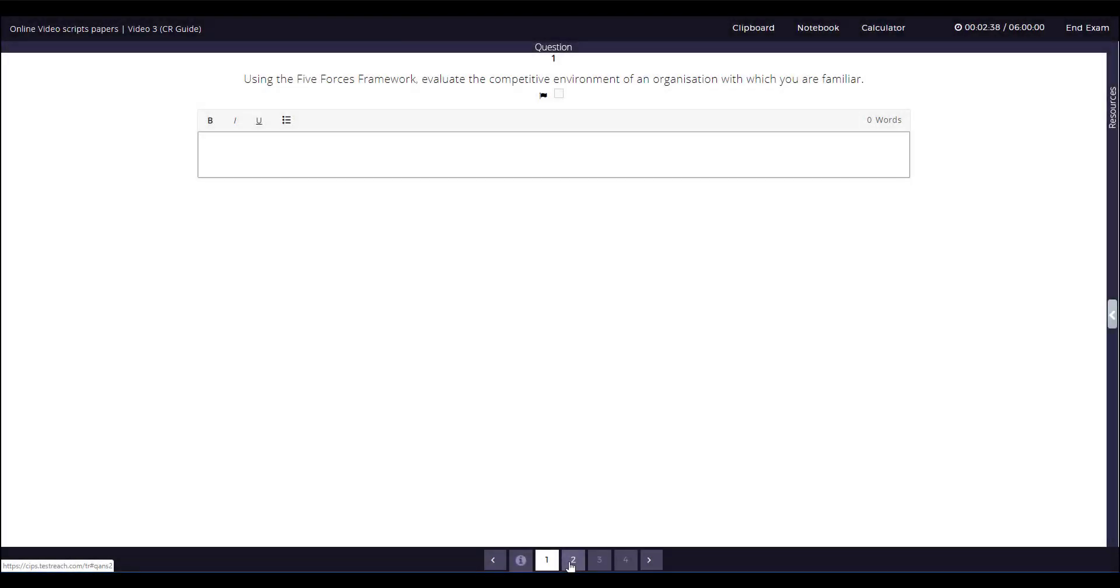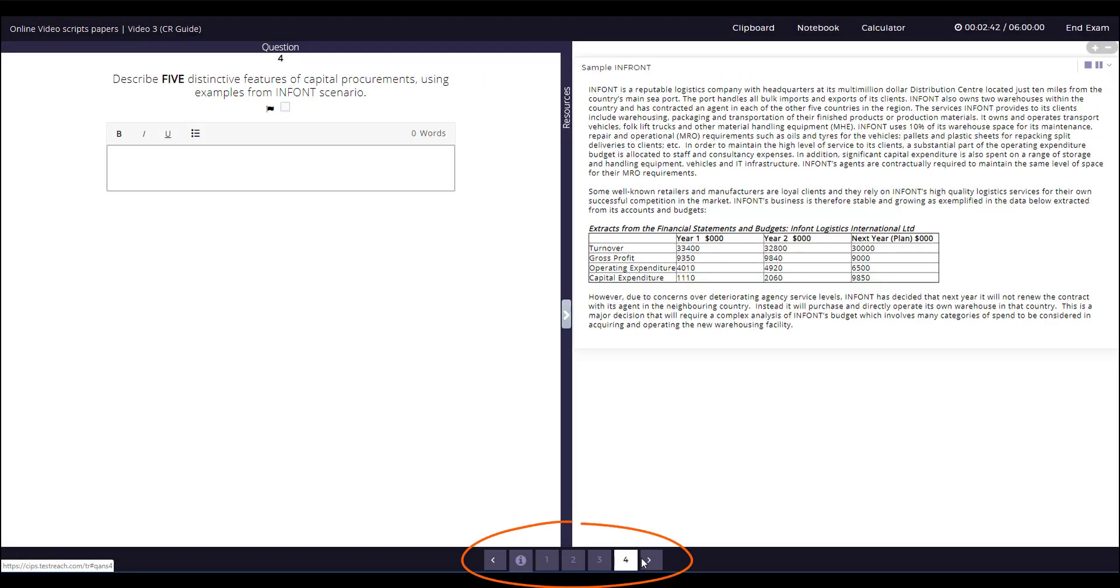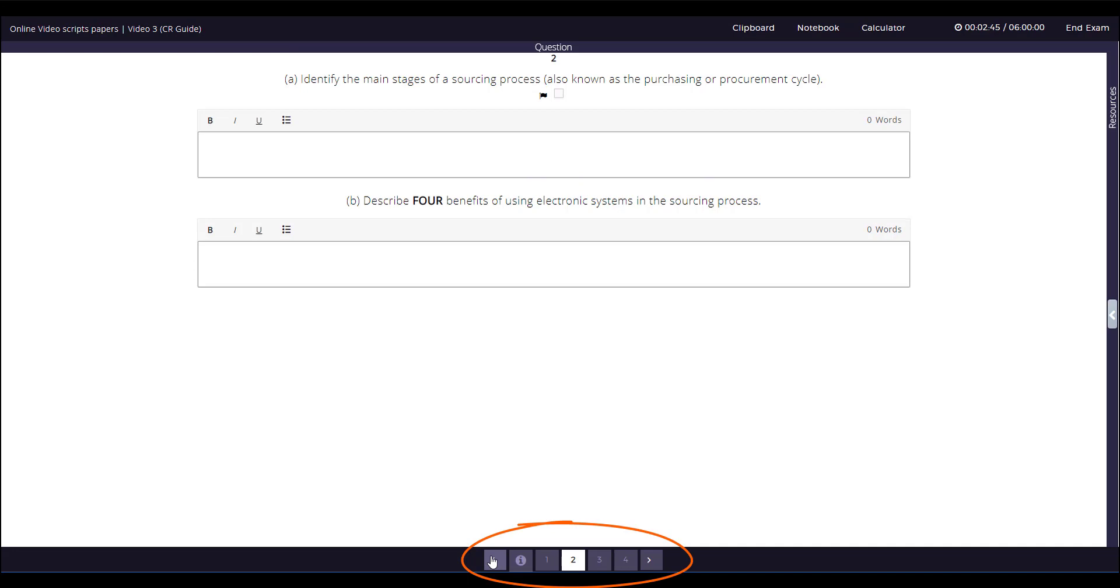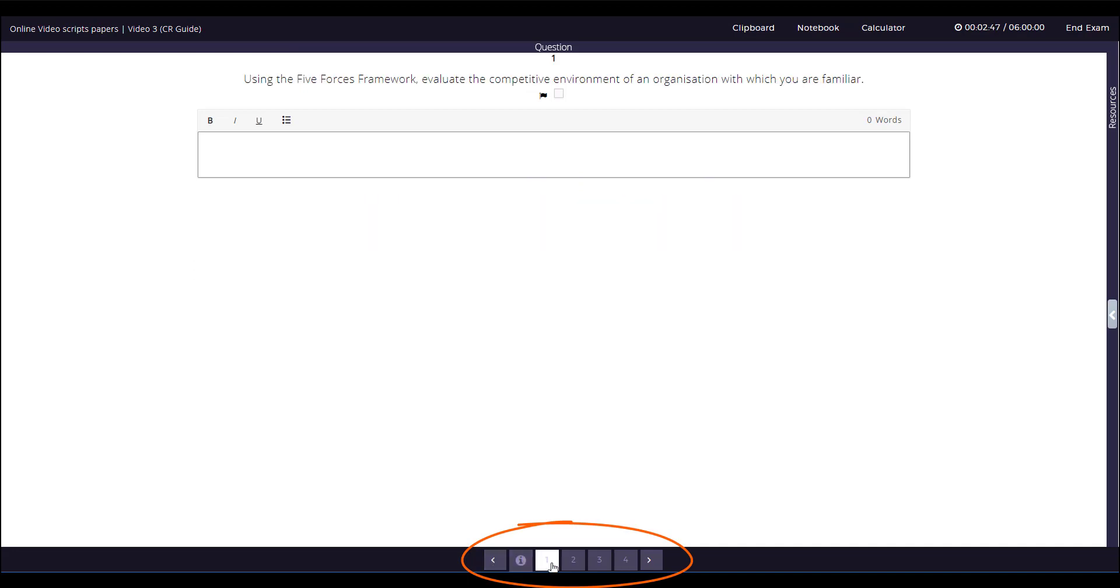In computer-based exams, you can navigate through questions quickly and easily. There's no need to write with a pen for hours.